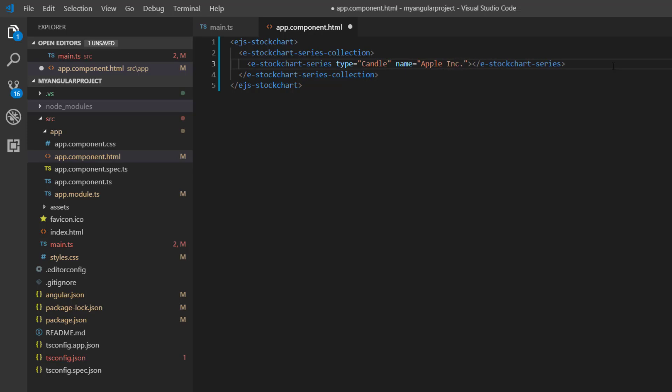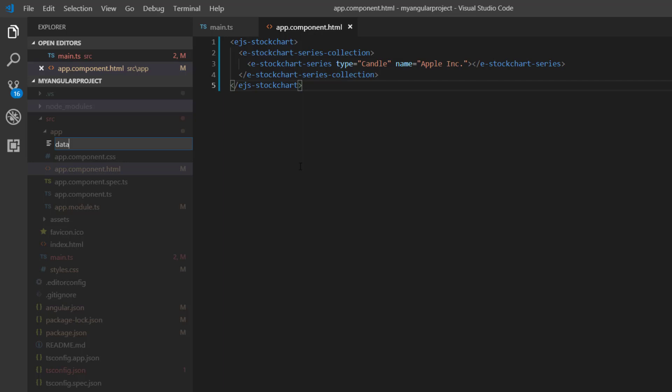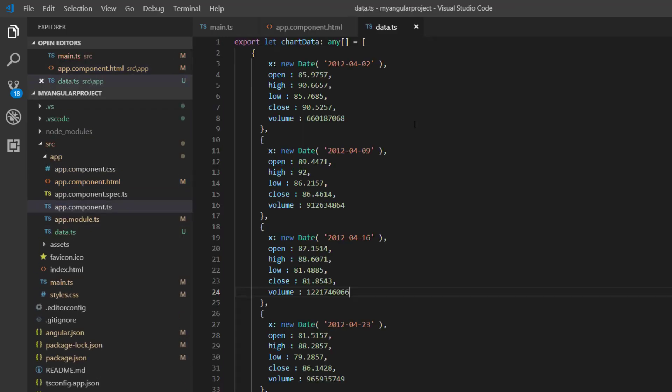Let me now explain how to populate a stock chart with data points to visualize the price movements in a stock. In this application, I'm going to show Apple stock price in the stock chart with a candle series. I add the data.ts file and define the JSON object as chart data with fields like open, high, low, and so on.